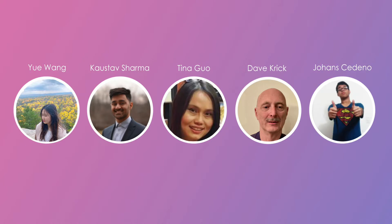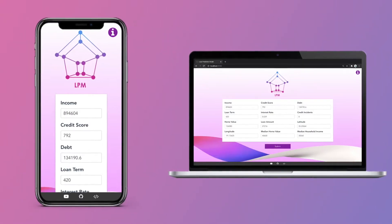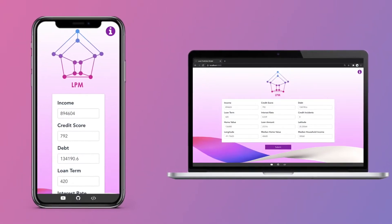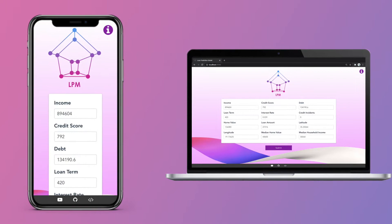This scenario inspired our hackathon team to create a proof of concept for an AI-powered mortgage advisor with the goal of advising mortgage brokers the chances of their application being accepted or denied by the lender. We call it LPM, which stands for Loan Prediction Model.